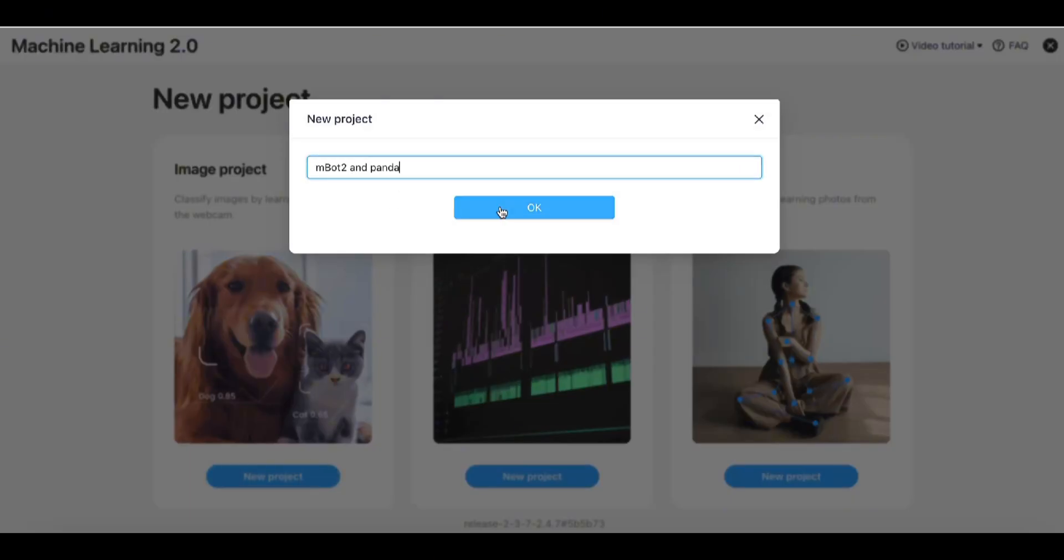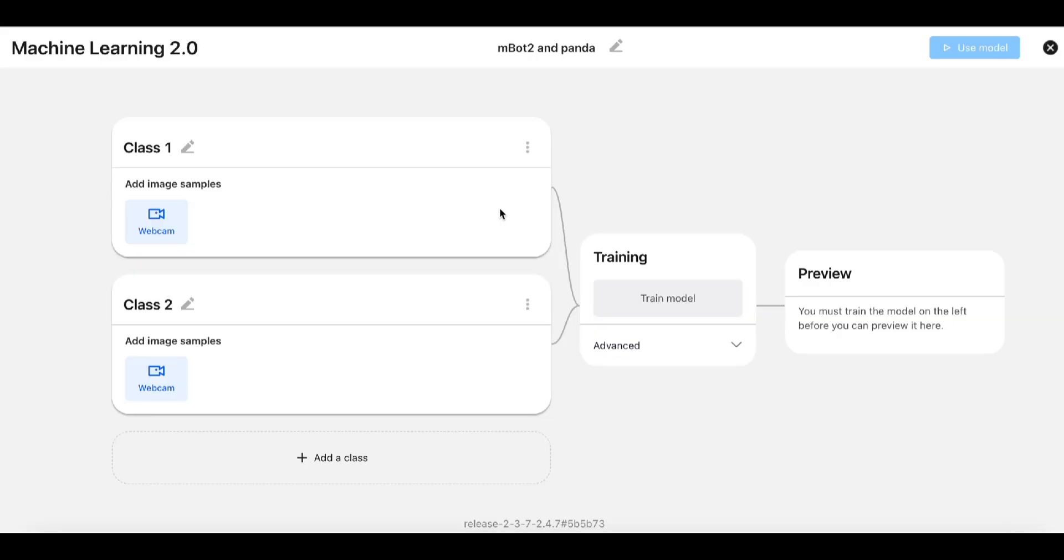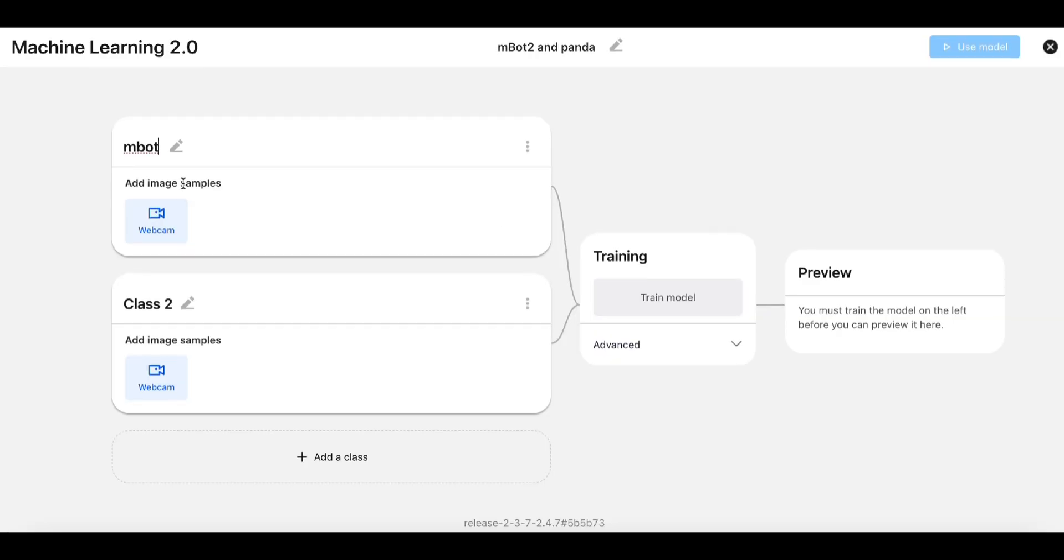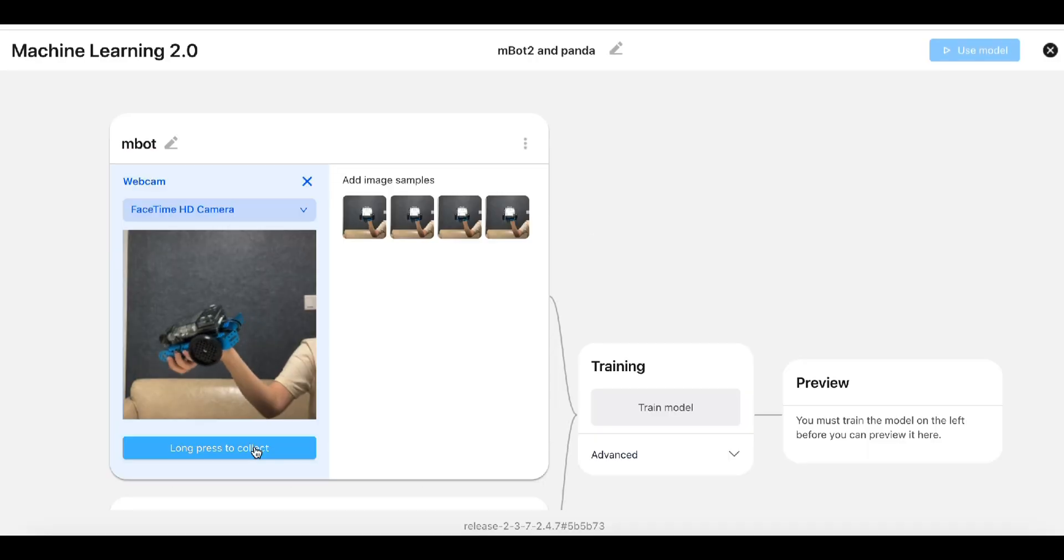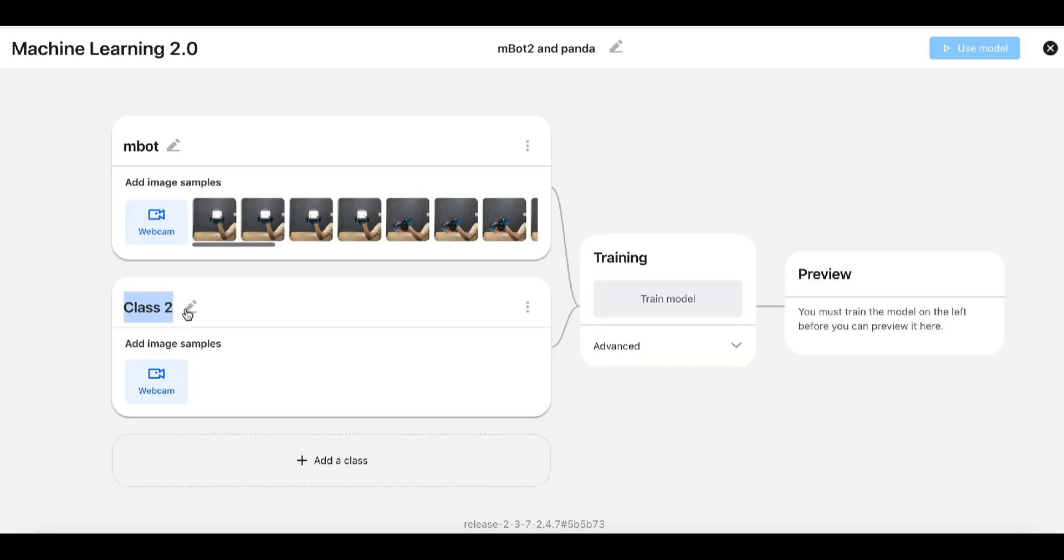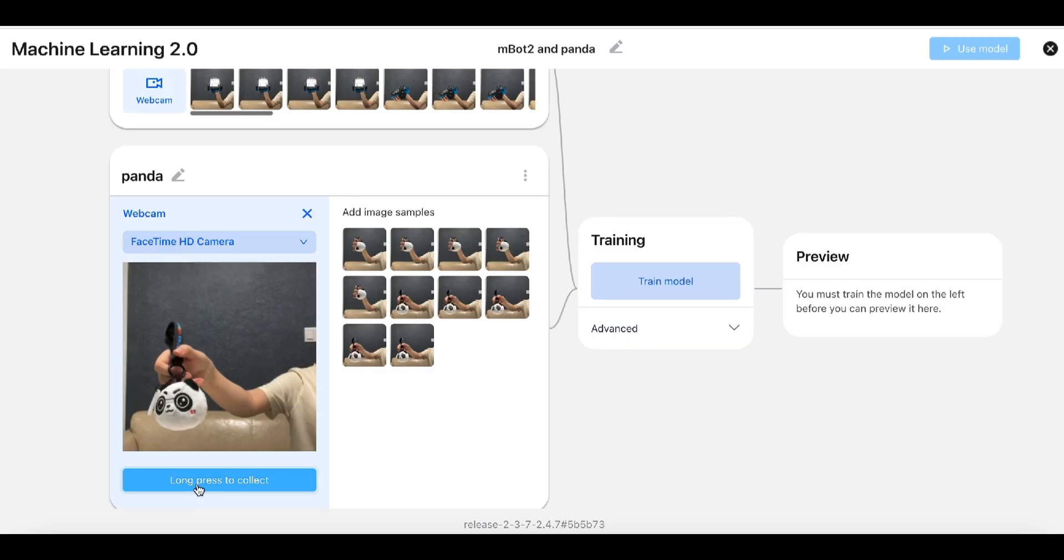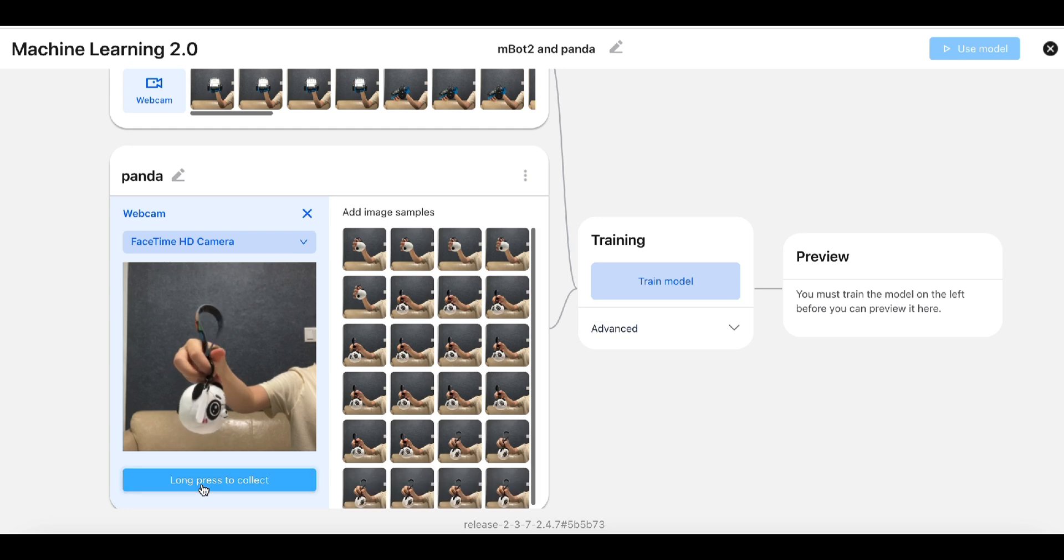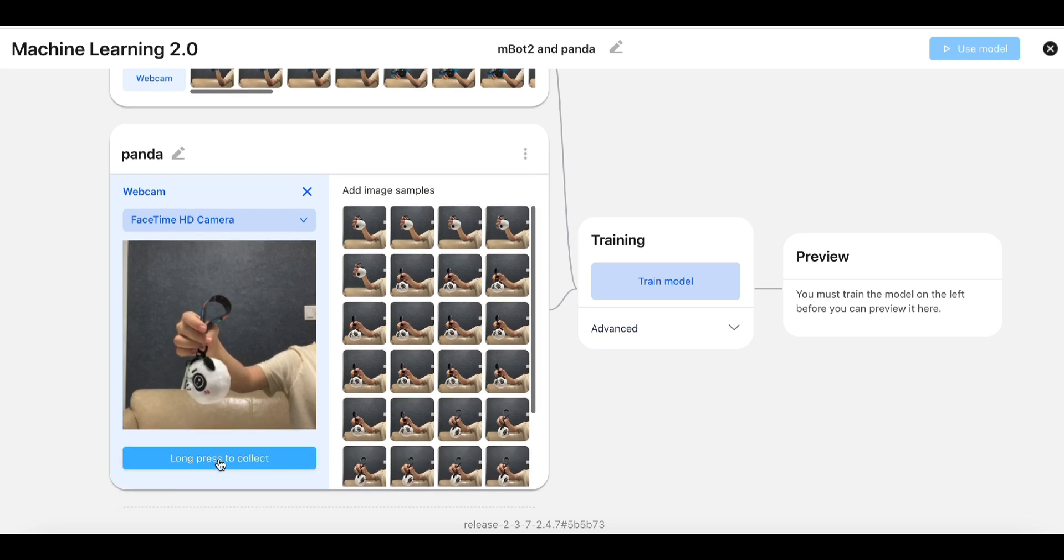First, name the first class MBot2, click Webcam, and collect several images. Then, name the second class Panda, click Webcam, and collect several Panda images. To add more objects for this model, click Add a Class.